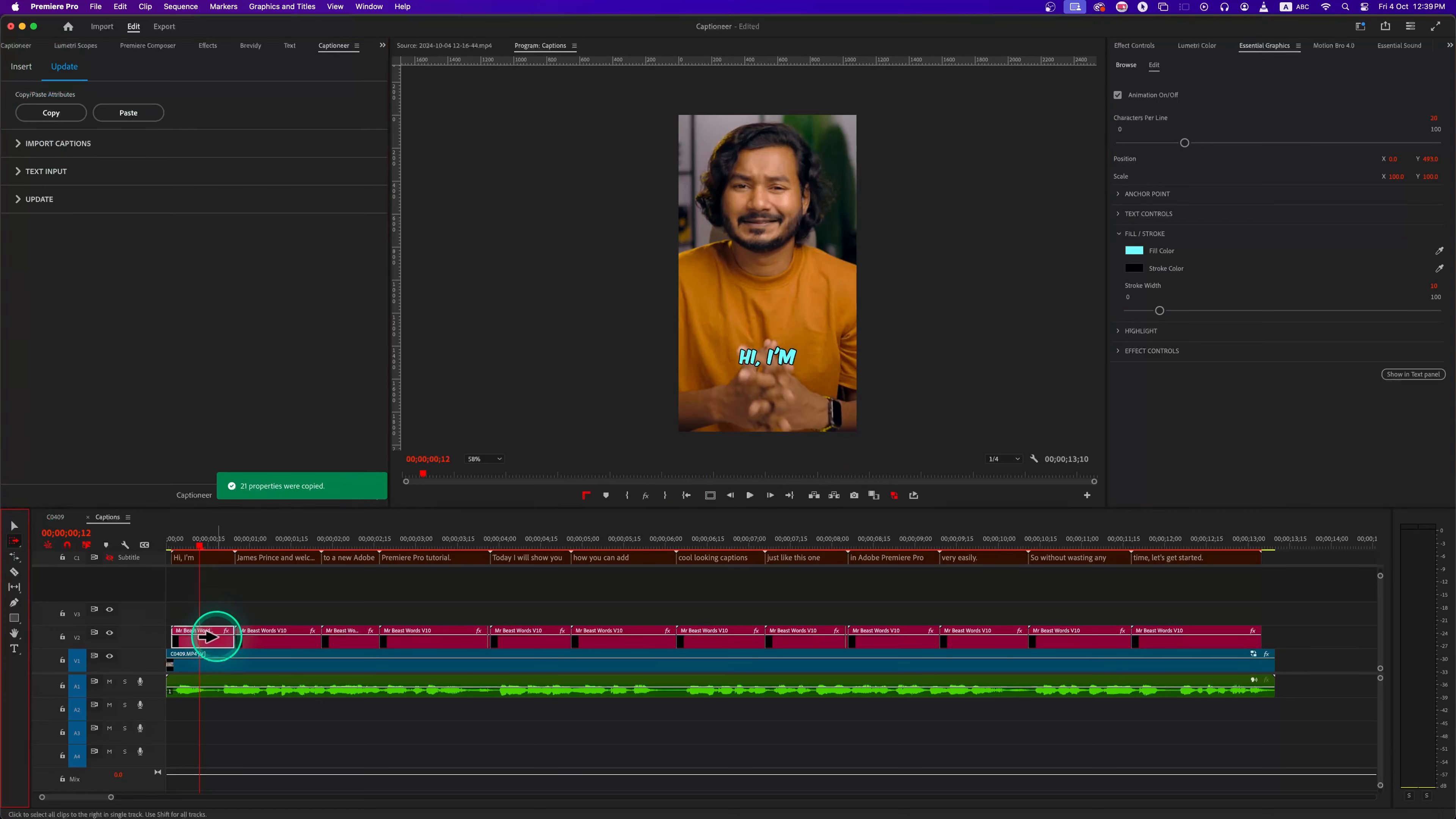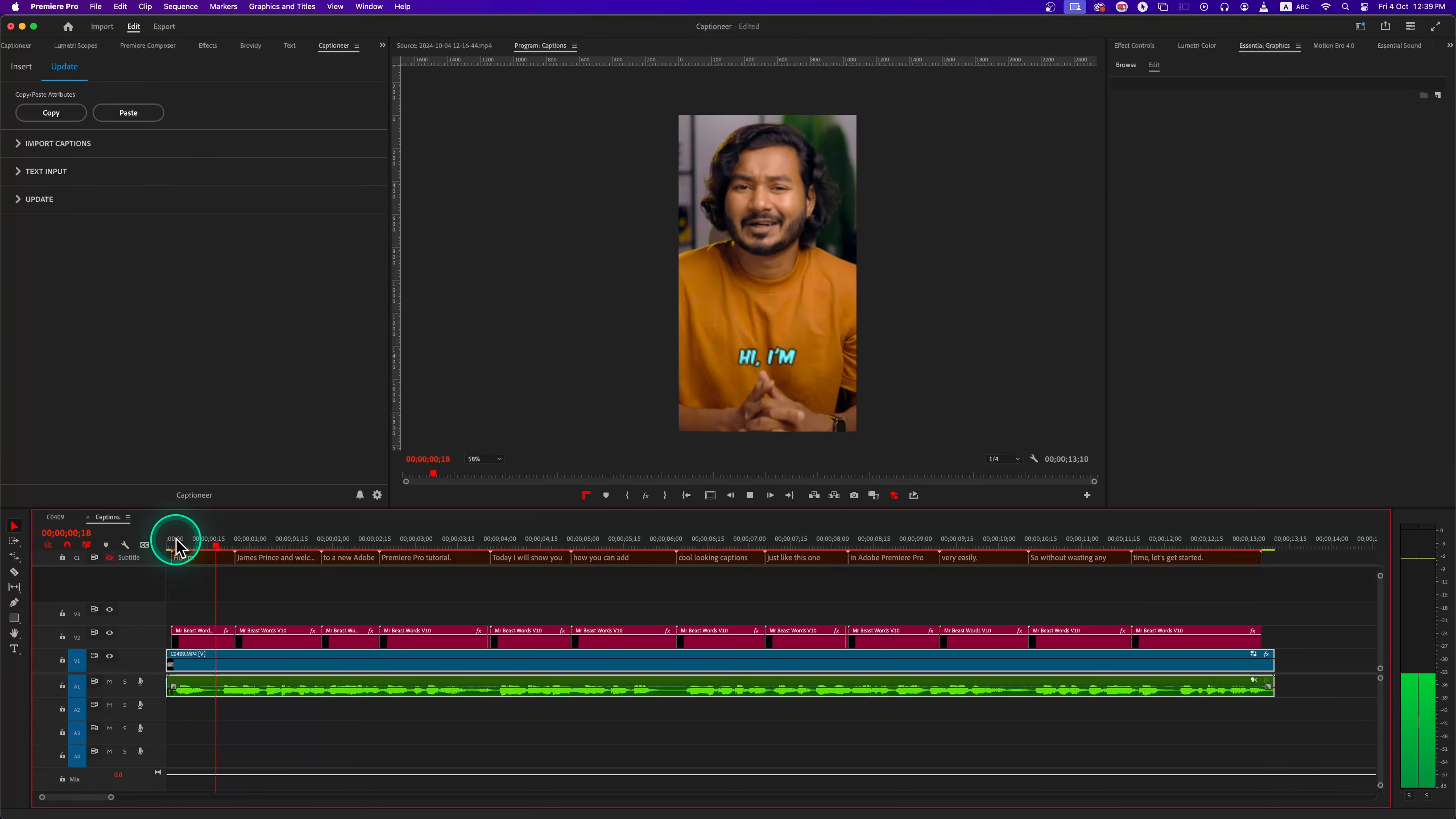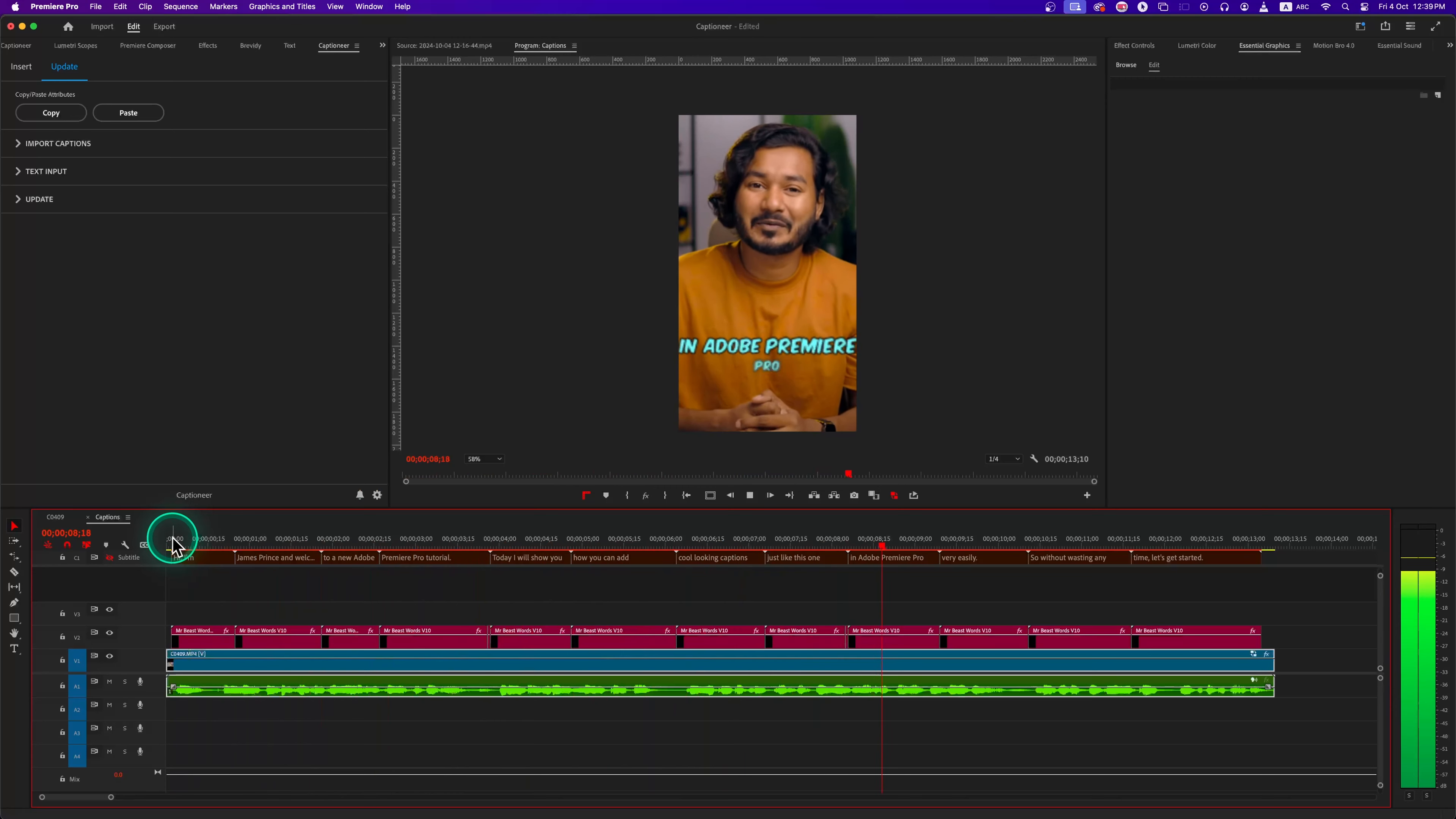And like I showed you earlier, we can quickly copy those changes by using the Update tab. Overall, Captioner is a solid plugin for anyone who are looking to spice up their captions without spending a lot of time. The animated presets are quick and easy to apply, and no other tool lets you use your custom Mogarts file like Captioner does.